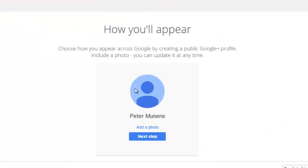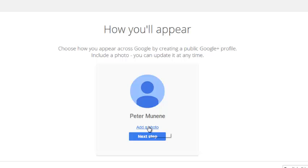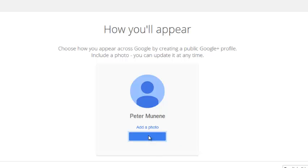Right now you don't really need a profile picture immediately — you can change this later. But if you have a profile picture you want to add to your Google account, you can use this page. Click 'Add a photo' and you'll be able to upload a photo from your desktop. If you don't have time for that right now, you can just click Next.